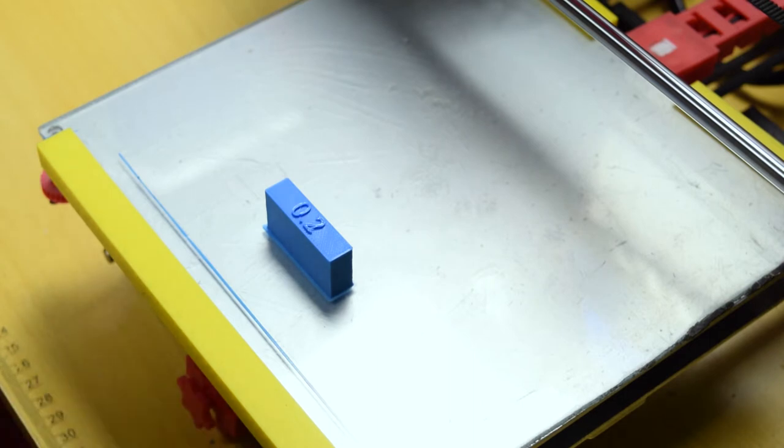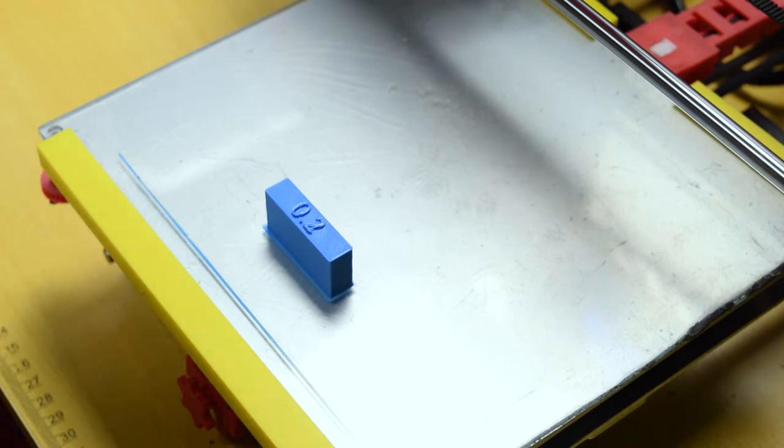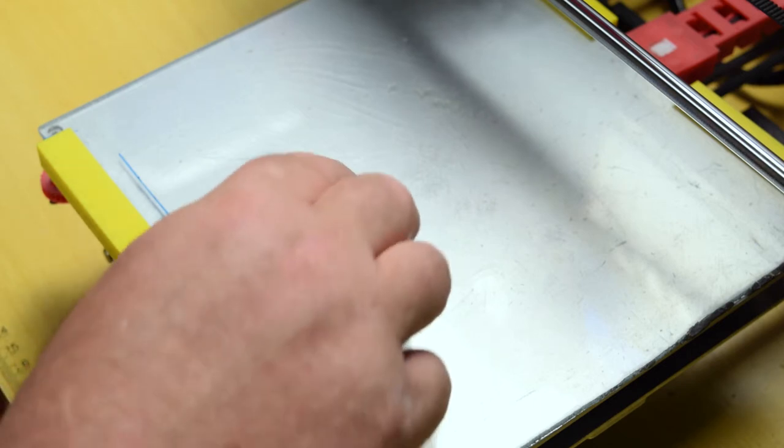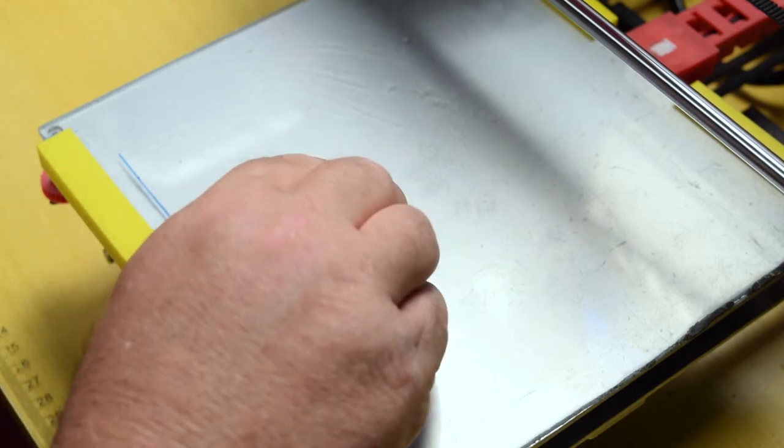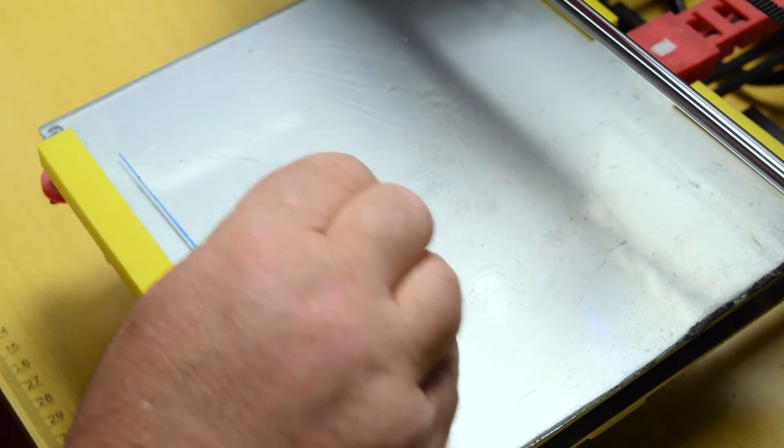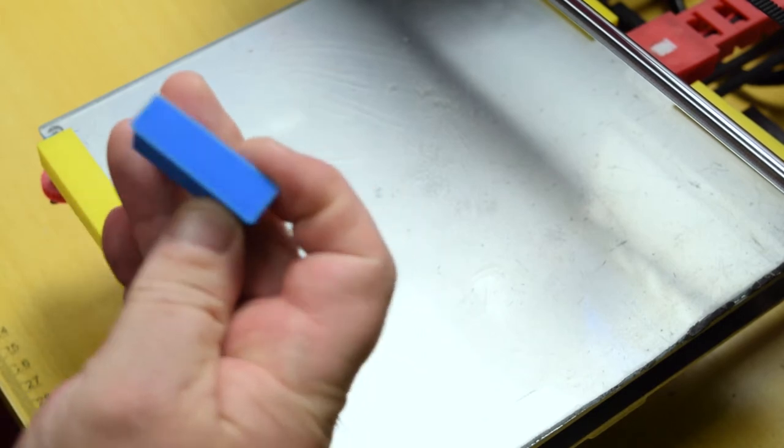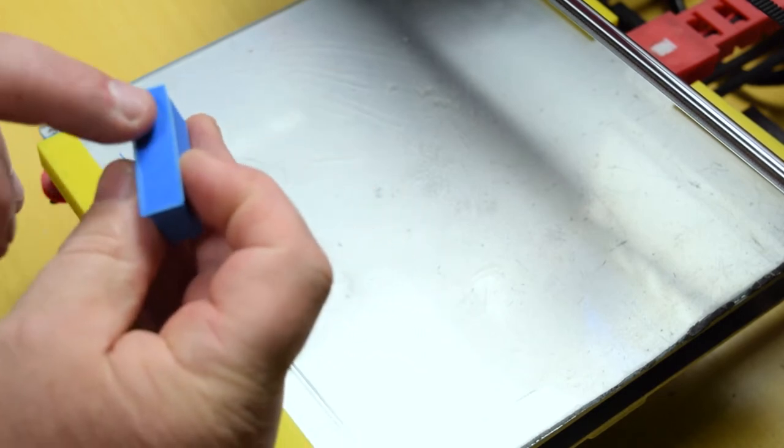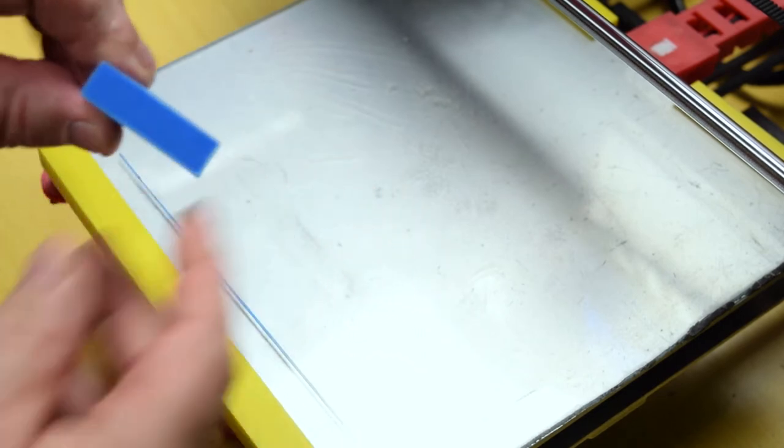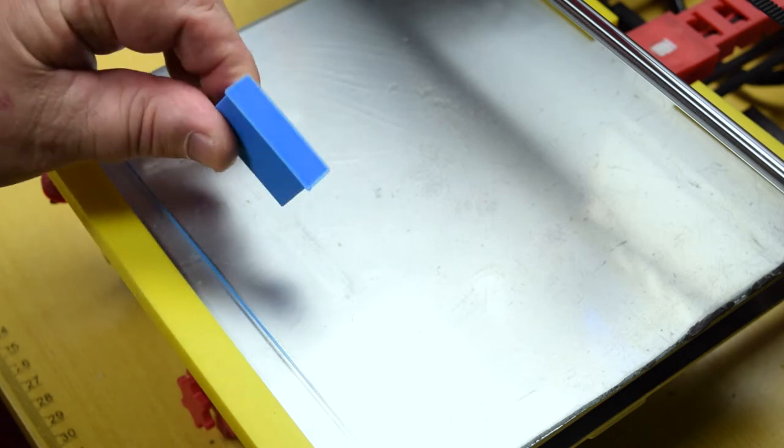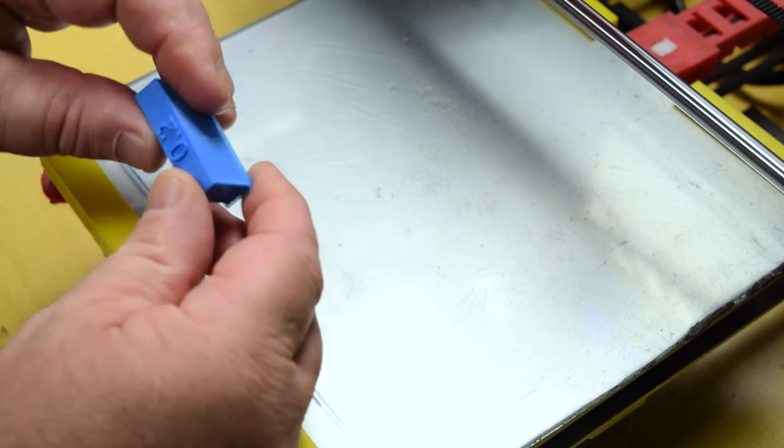This is printed without heat on a heated bed, no glue, no hairspray, no nothing. So let's see if it easily get off again. Look here. Beautiful. Beautiful on all sides.